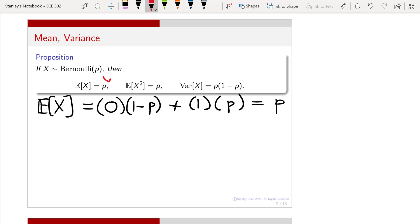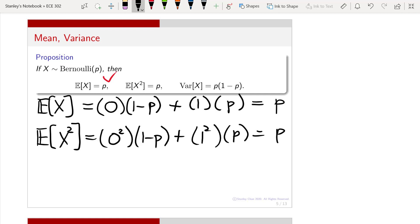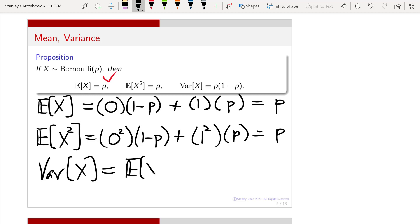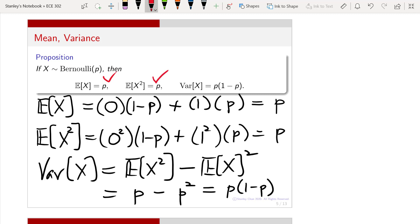So we have proved the first result. The second moment can be calculated in a similar way, where you look at x squared: 0 squared times (1 minus p) plus 1 squared times p, which also gives you p. For the variance, the variance of x is the second moment E[x²] minus the square of the first moment E[x]². Plugging in the numbers, you have p minus p squared, which is p times (1 minus p). So we have found the second moment and also the variance.